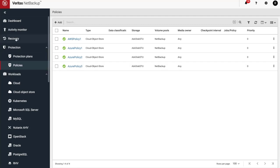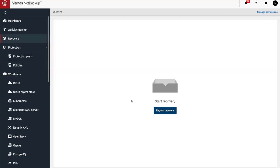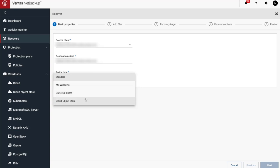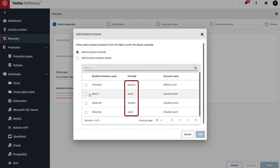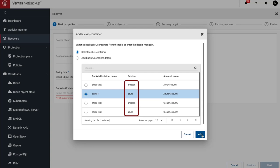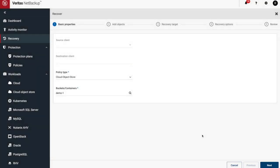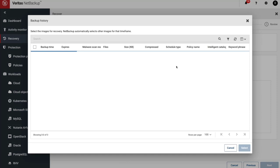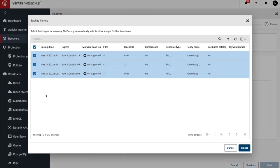Now that we've done a backup, let's do a restore. Click on Recovery and then Regular Recovery. Under Policy Type, select Cloud Object Store. Here we can select the cloud object store that NetBackup can access. Notice the cloud provider is listed to help better identify the different cloud object stores. Here we can add any objects, folders, or prefixes to help find particular backups. Click on Backup History to browse the cloud object store backups.